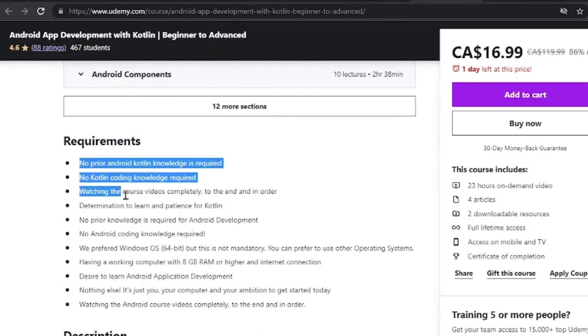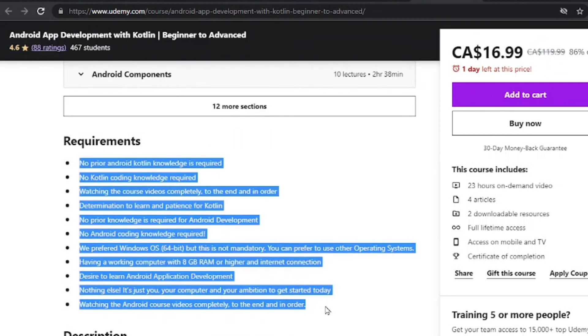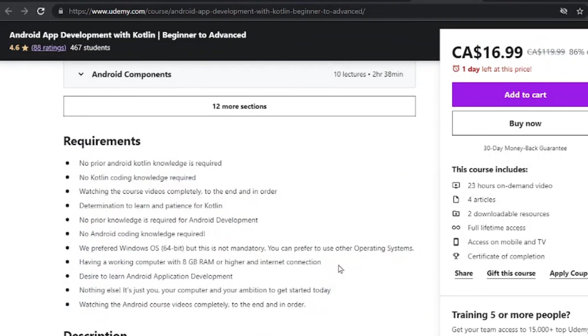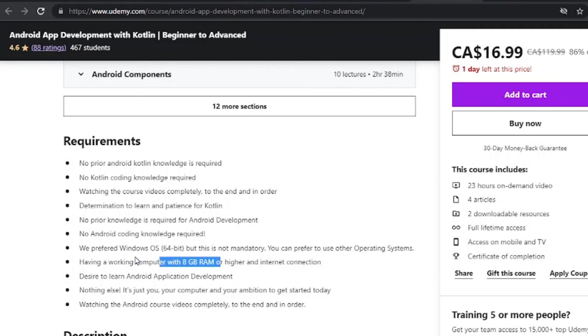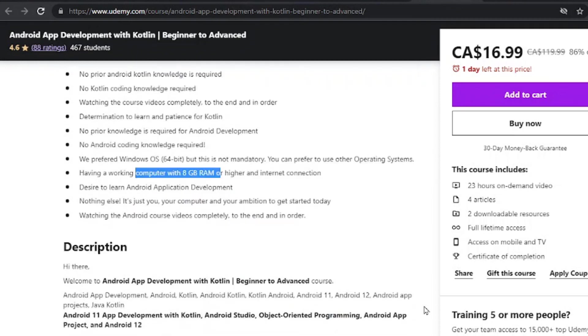Now, here are some requirements I would encourage you to check out. You should have a proper internet connection. That is one thing. These courses are not offline. However, you can download them, but you should always have a proper internet connection with a decent working PC.